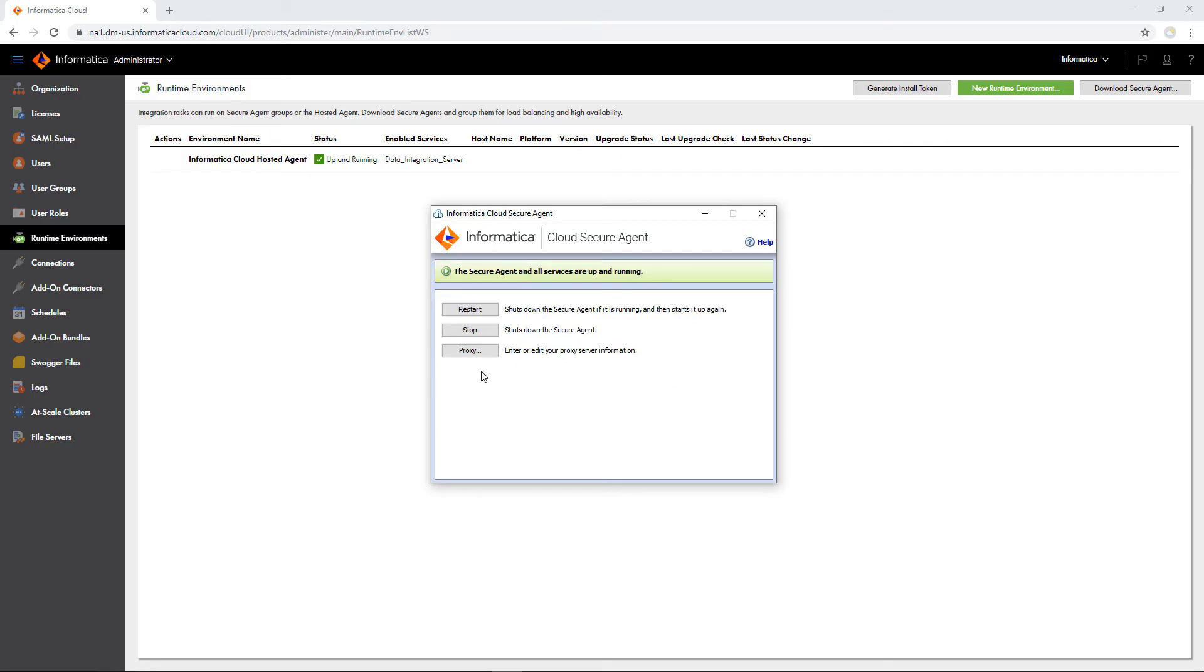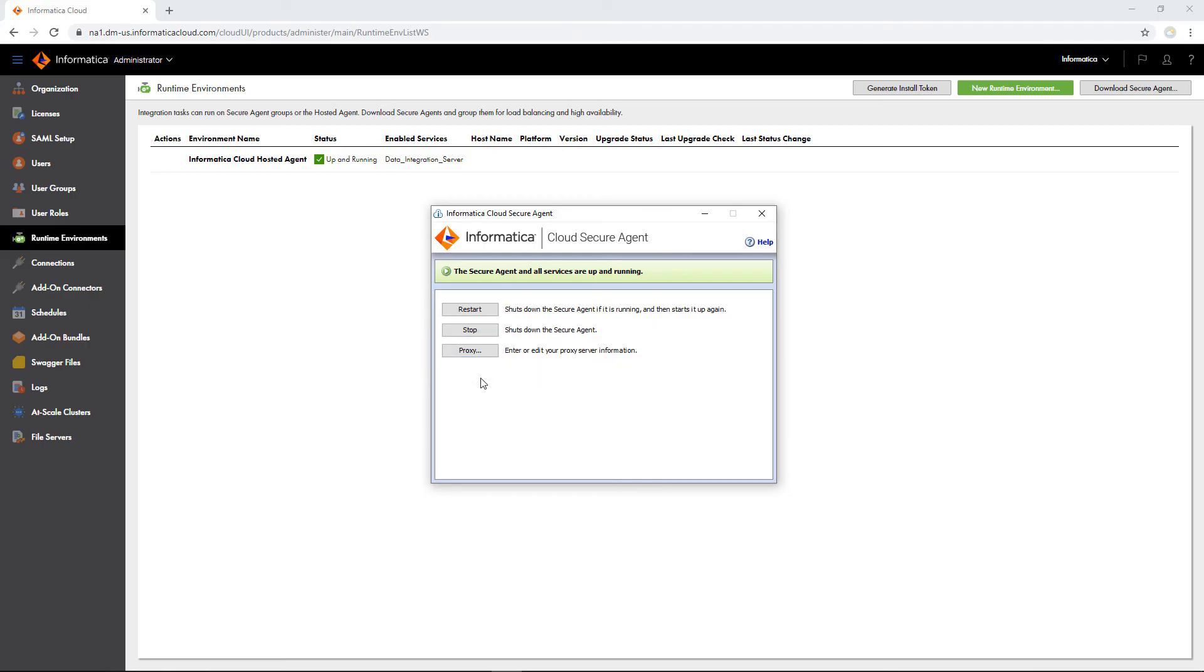If you use a proxy server to connect to the internet, the secure agent connects to Intelligent Cloud Services through the proxy server. You can configure the proxy settings after you register the agent.